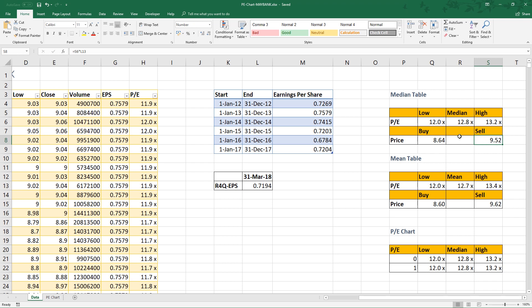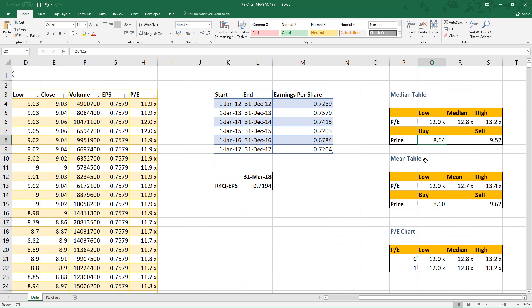For buy price, take the low average to multiply with the rolling 4 quarter earnings per share. Then we will get 6.864. Same concept applied to this table.